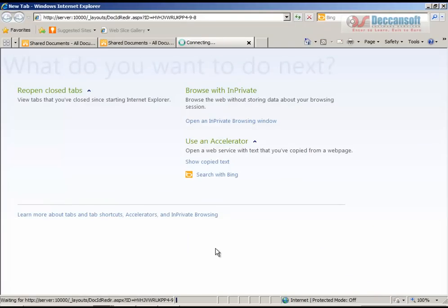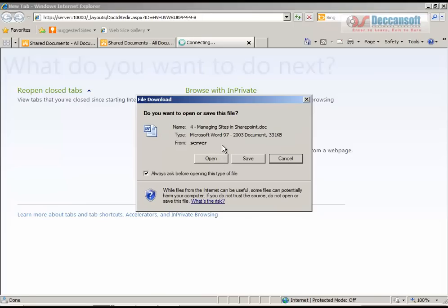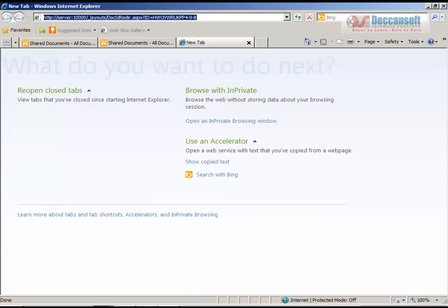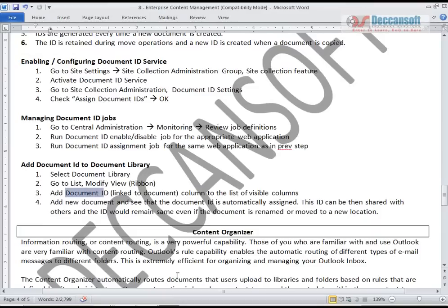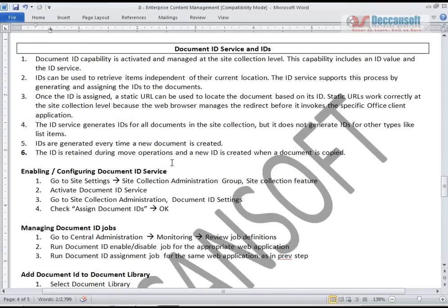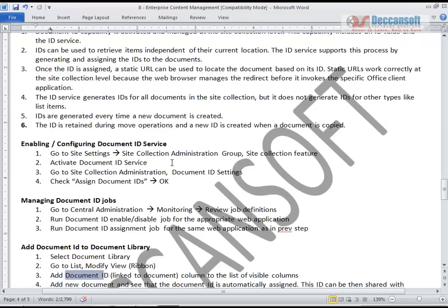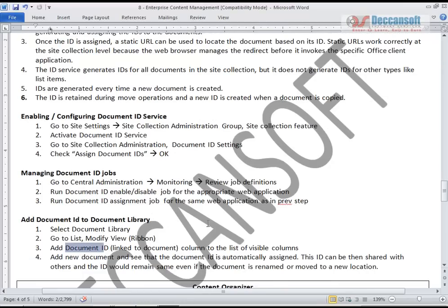Successfully - so that is how it works. It is always recommended to identify documents by their Document IDs rather than by their location or path. This is a beautiful feature, very much used in enterprise systems where a lot of documents have to be moved around or renamed for various reasons. This concludes our Document ID service and ID usage session. Thank you.